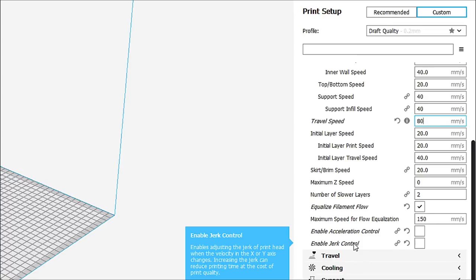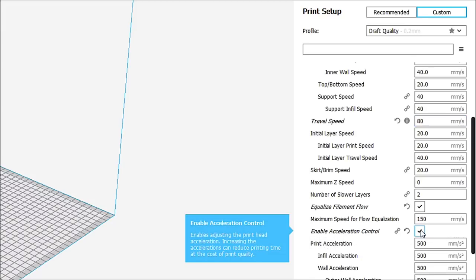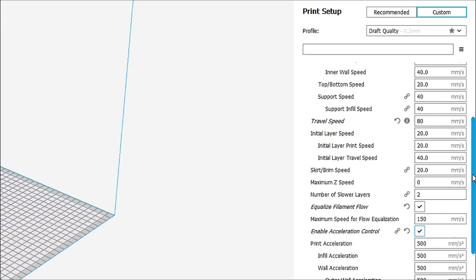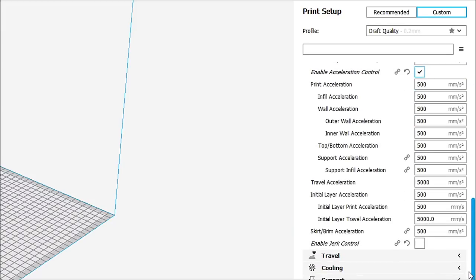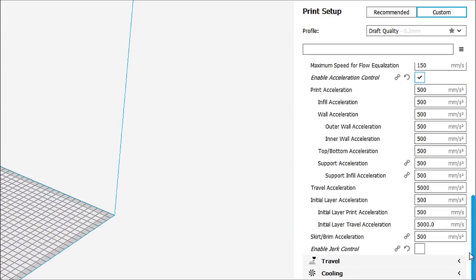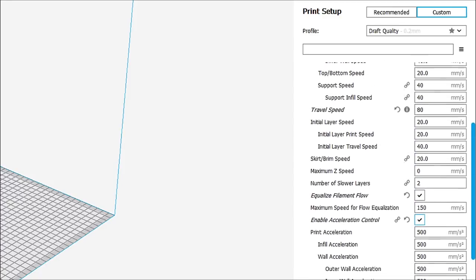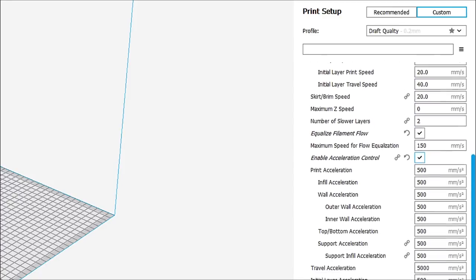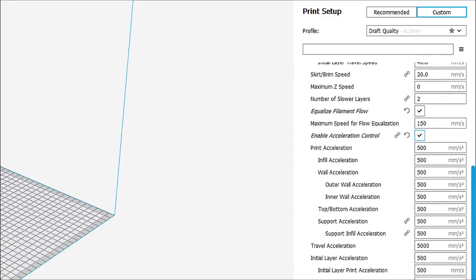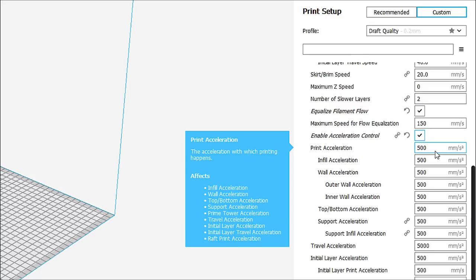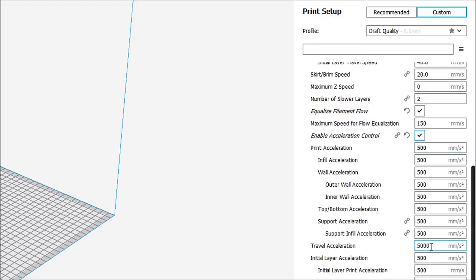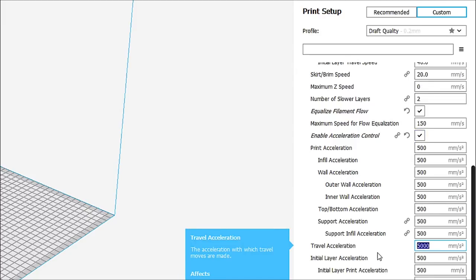Two things that you can either play with or leave alone. If we open up the enable acceleration control, we can see our print acceleration is set to 500, which is perfectly fine. Our travel acceleration, however, is set to 5,000. We don't want it that high. We're just going to lower that to 3,000.